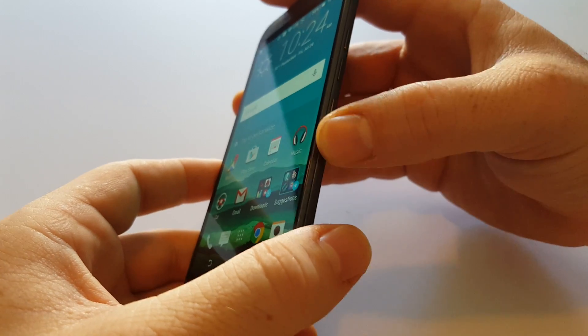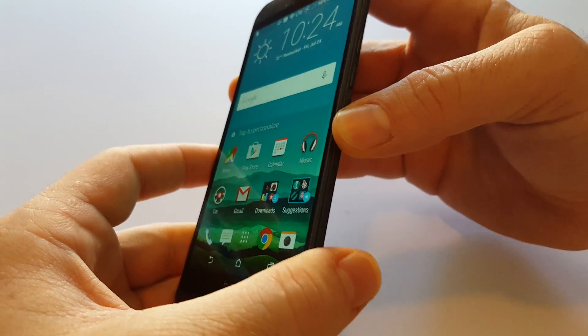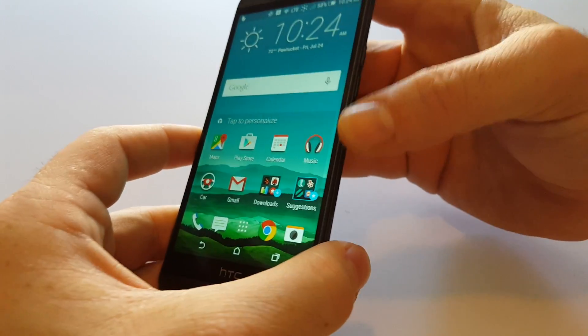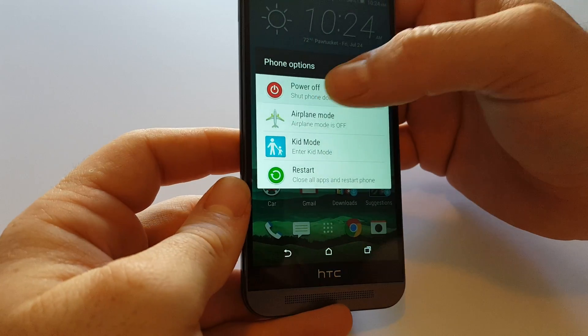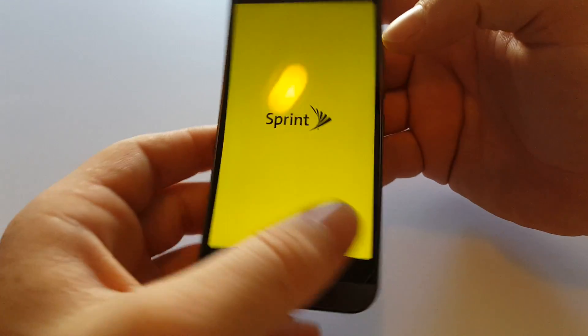First you're going to power it down by pressing and holding power, then hit power off.